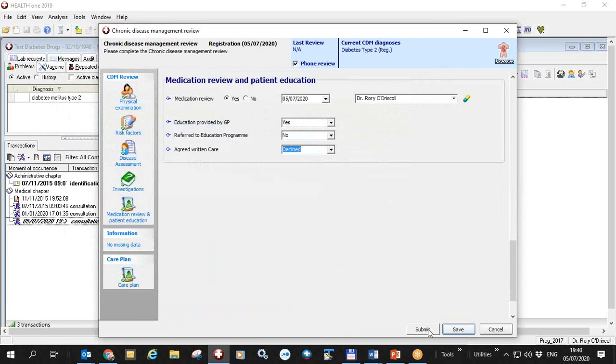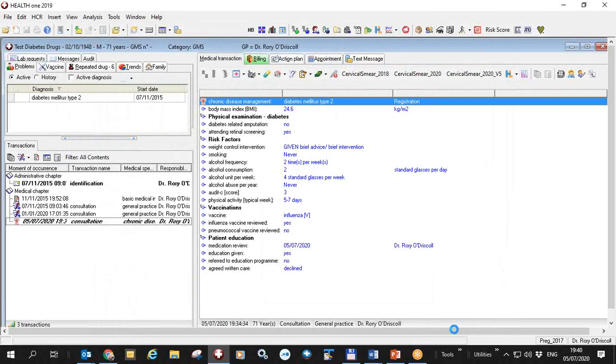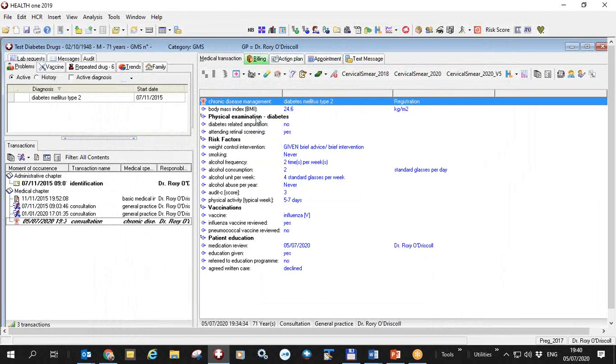I can submit them from here or I can submit them from the dashboard at a later date. In this case I'll just save, I won't submit. So my consultation over the phone is now done.